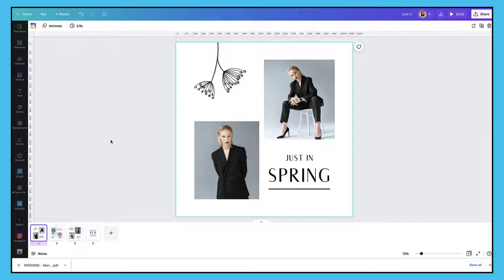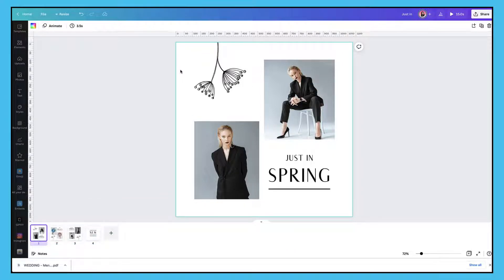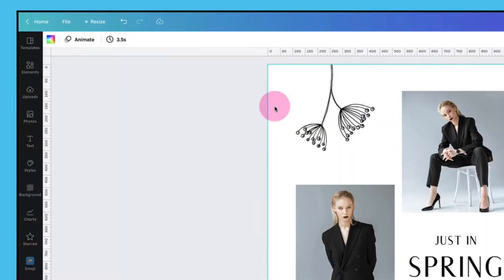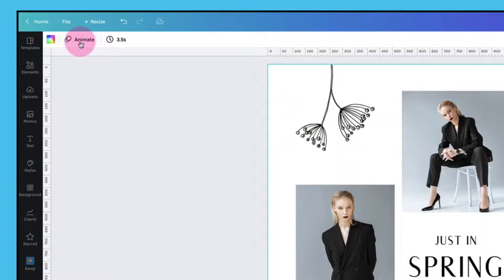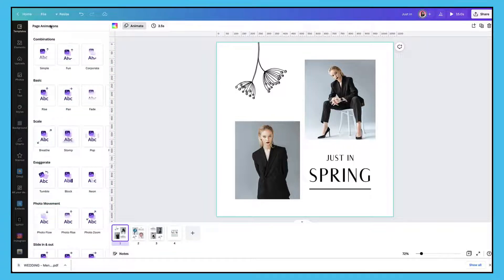So there are three different ways that you can use animations in a Canva template. First of all you can animate the entire page, and to do that what I normally do is select the background, then you go up to the Canva toolbar and select the Animate button. This brings up a menu of animations for your page, and Canva has grouped the animations into different categories — this is a fairly recent development.